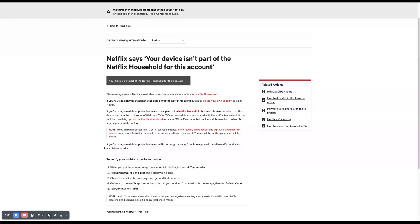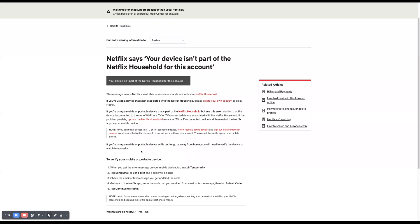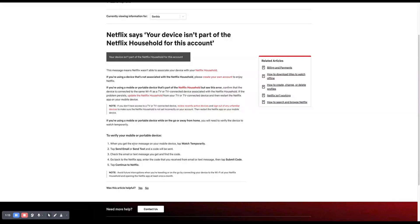If you're using a mobile or portable device while on the go or away from home, you will need to verify the device to watch temporarily. To do so, you have to follow these five steps here.